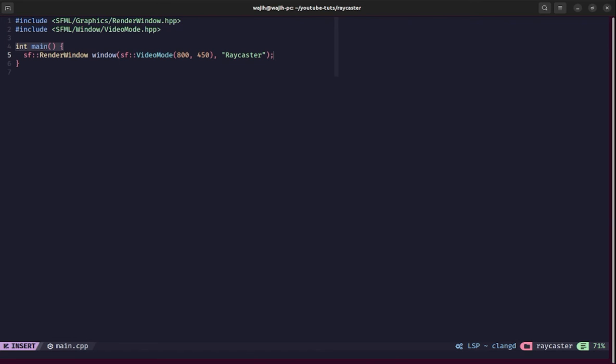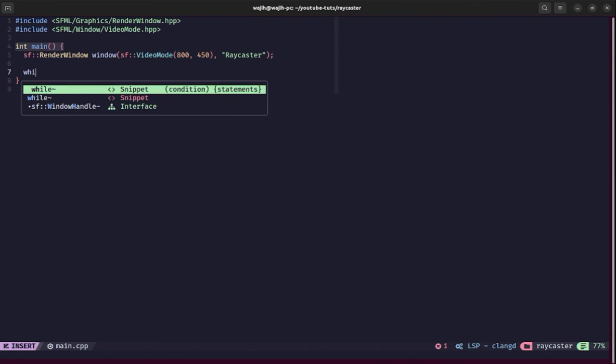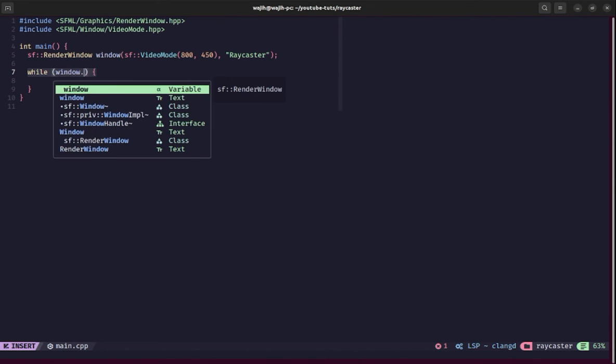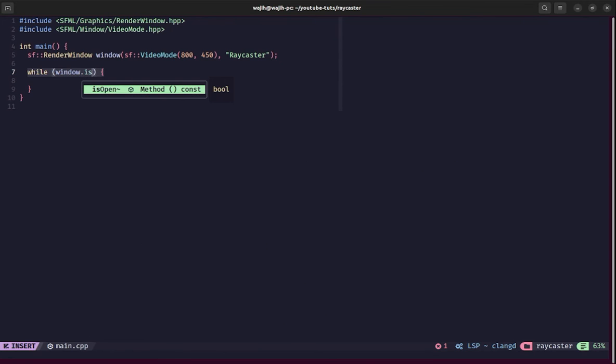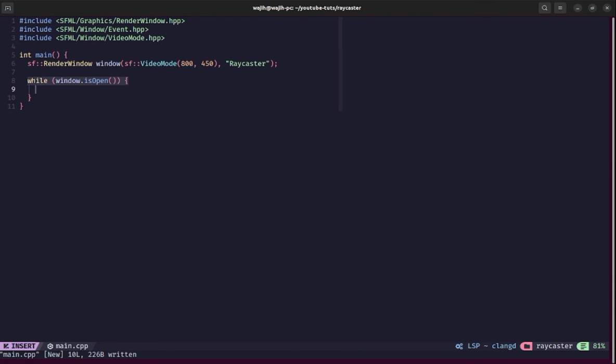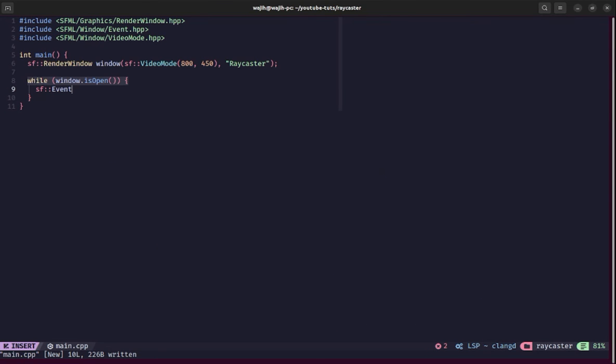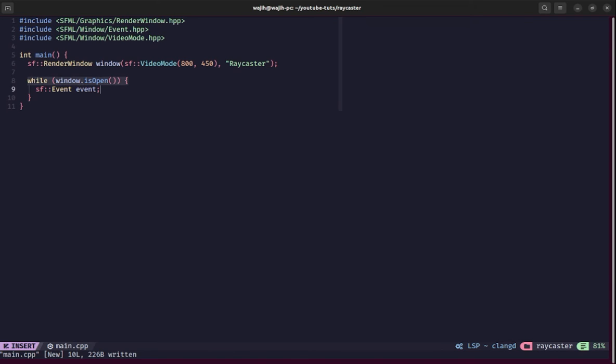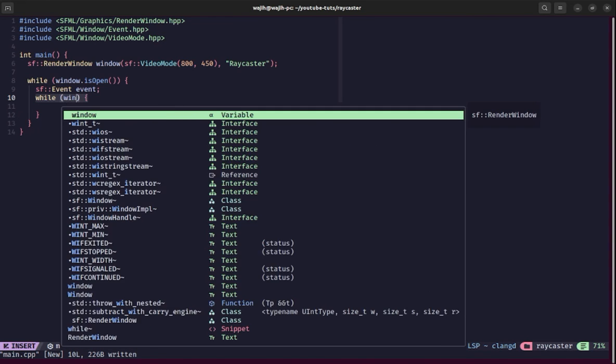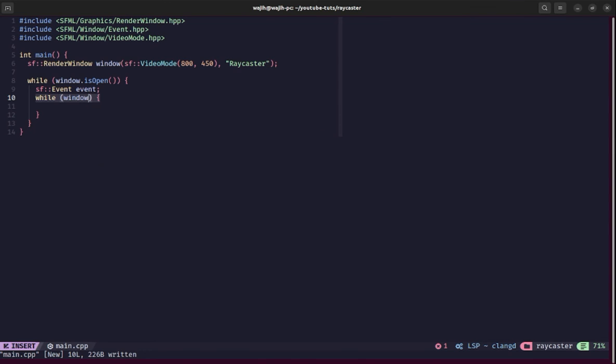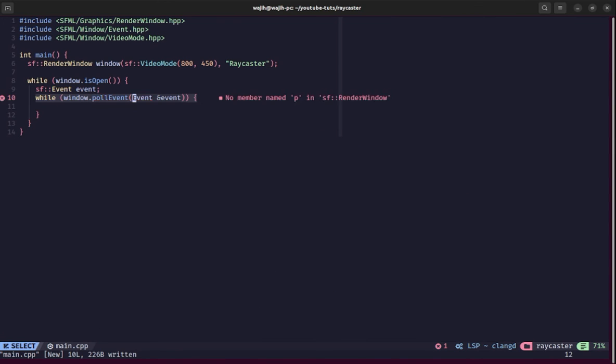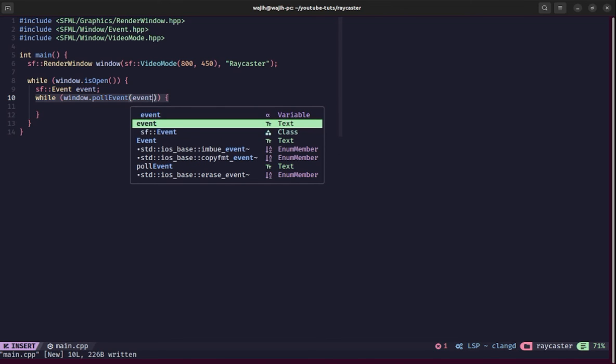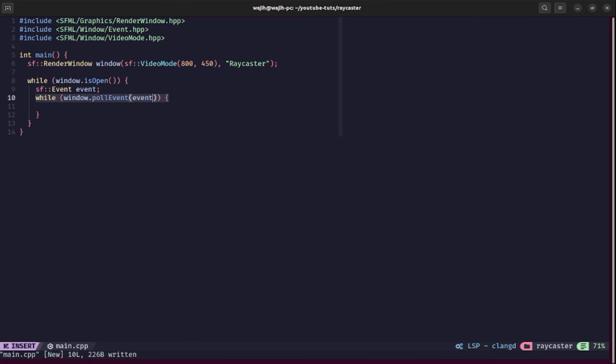Now we need to set up an event loop. We're going to run a while loop while window.isOpen. While our window is open, we'll run this loop. First, we'll set up our event handling functionality. We'll create an sf::Event called event. Make sure to include the Event.hpp header. We'll call the window.pollEvent method using a while loop, so pollEvent will return true if there are more events to be processed. We'll process all events one by one by saying window.pollEvent and passing our event variable.